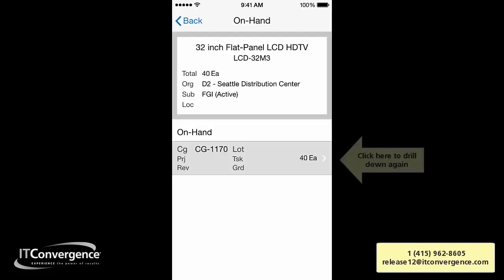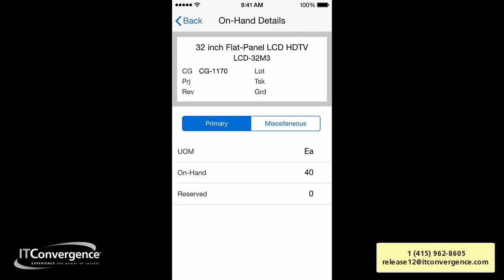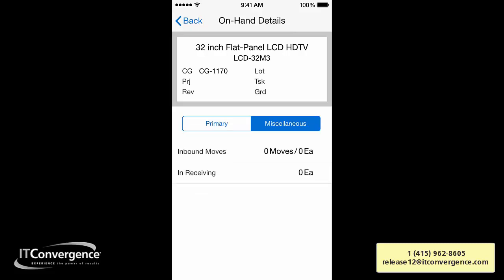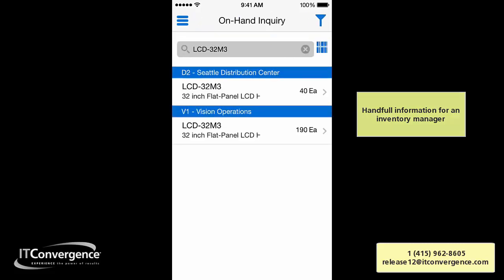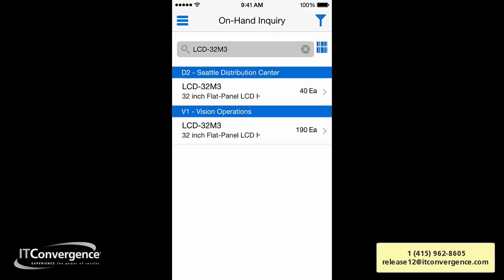I can also see the on-hand quality, and I can drill down further to see if there's a reserved quantity. By clicking on Miscellaneous I can see the inbound moves or if there's anything in receiving — very useful information for an inventory manager who can quickly check on their phone what the on-hand quantity is.